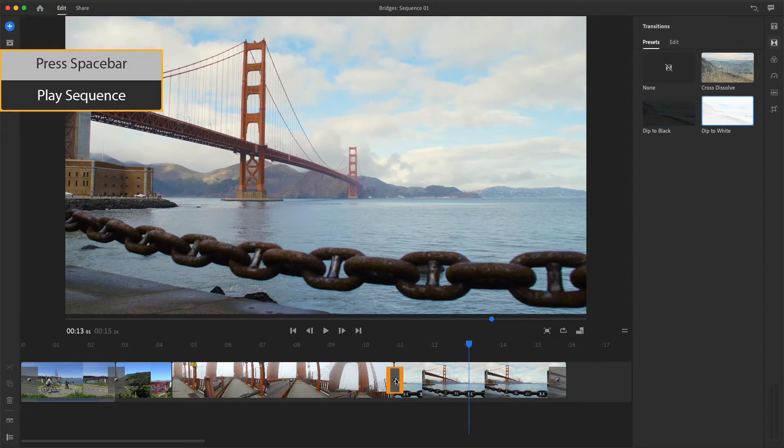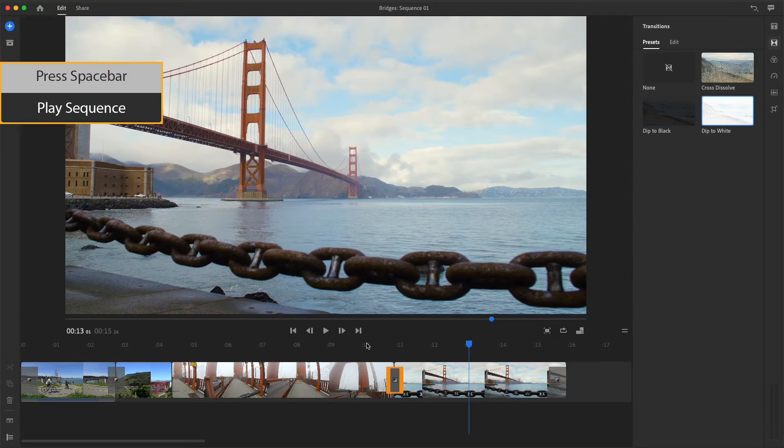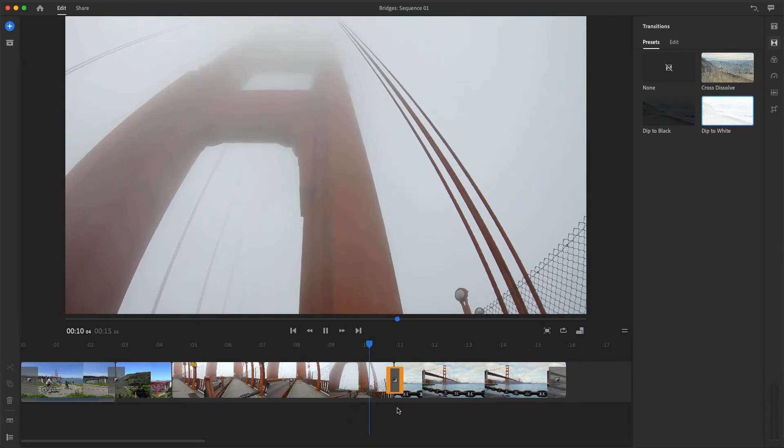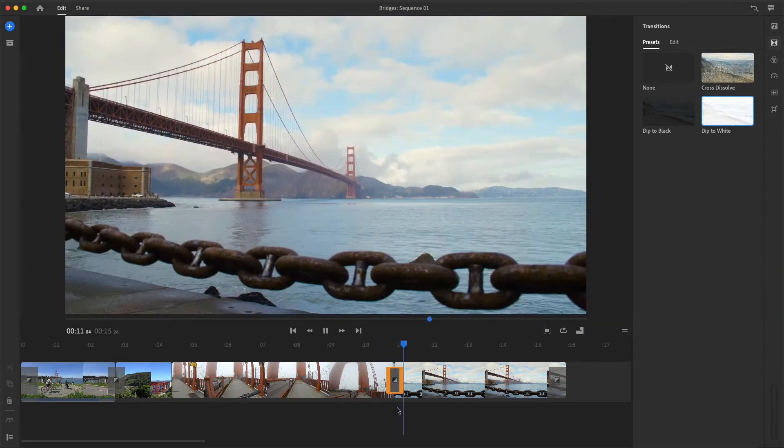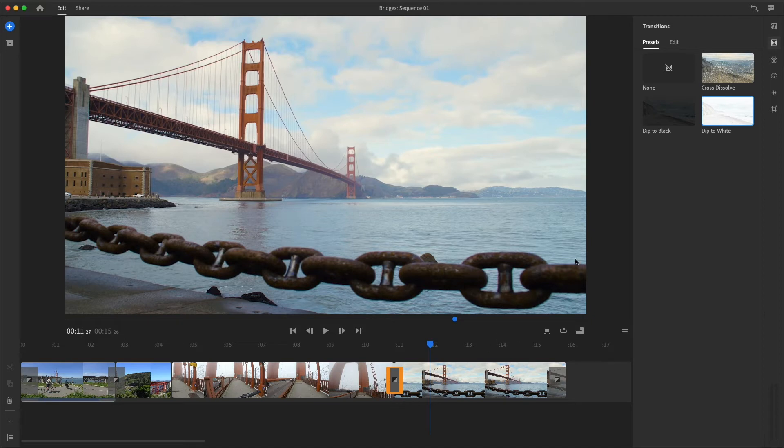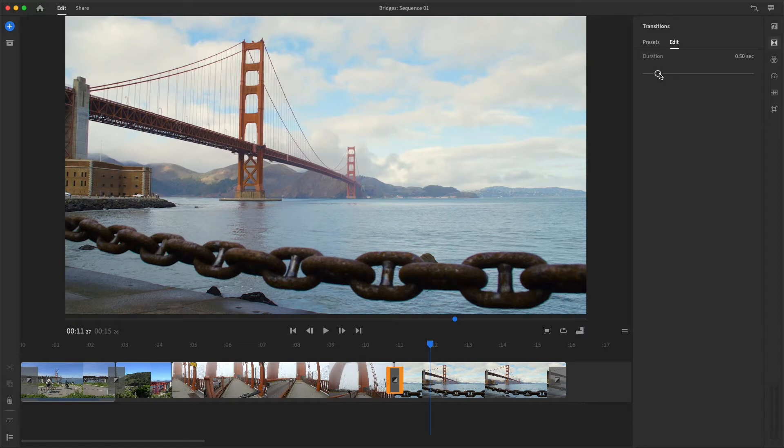Now I'll press Play to see how it looks. I think it could be longer. With this transition still selected in the sequence, I'll go to the Edit panel, it's right next to Presets, and drag the slider to the right to extend the duration. You can also enter a numeric value.